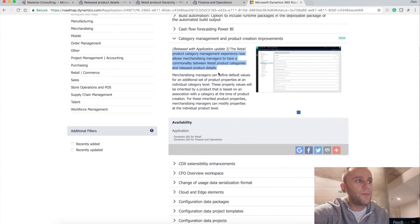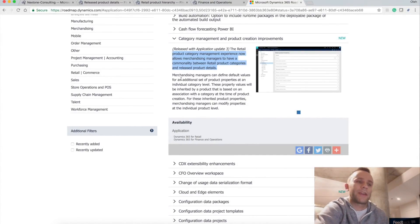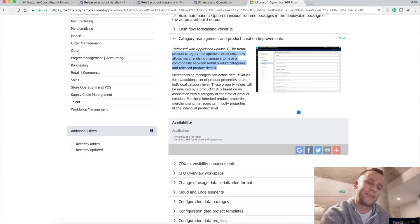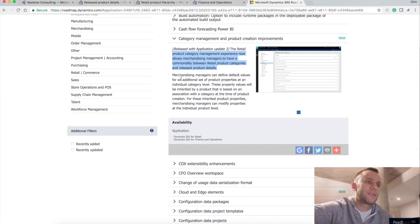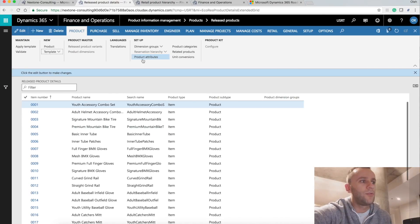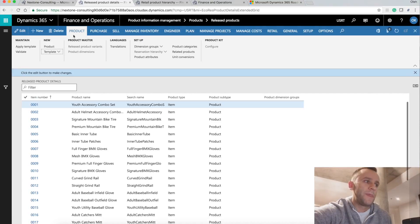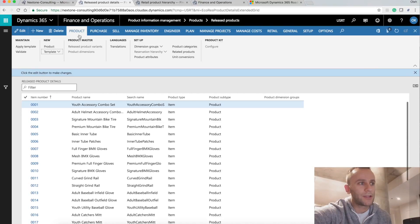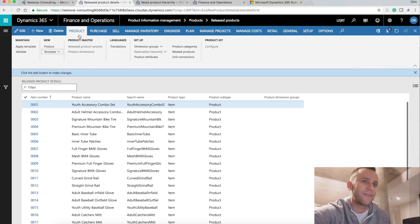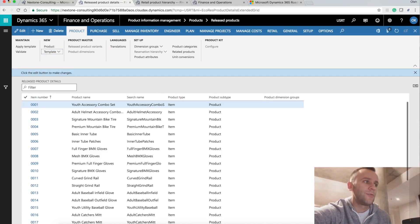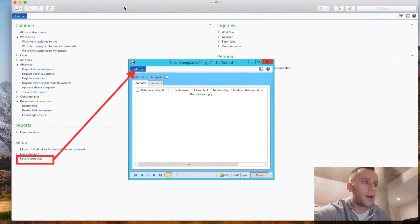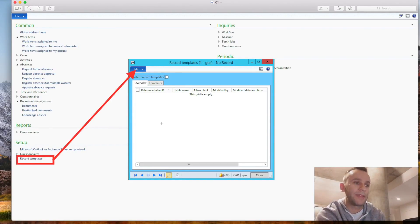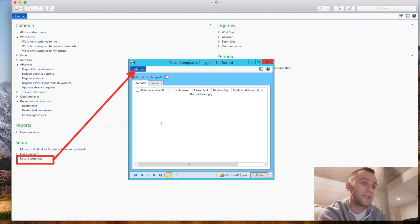If you remember in the previous version of AX 2012, we had a concept of product templates and the concept still exists in Dynamics 365. The only difference is that in the previous version, you were able to manage existing templates. And what I mean by that, you could actually delete created templates, whether they're private or global. You were able to use the home module and under setup record templates, you could actually select the templates and manage them somehow.